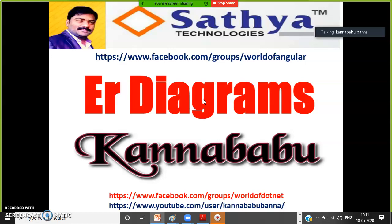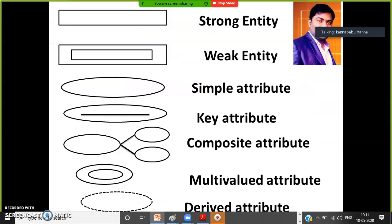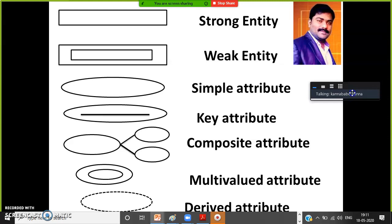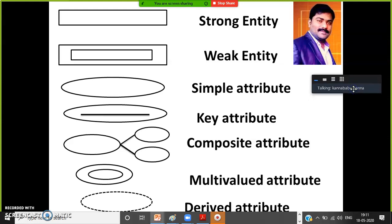So today in this video I want to discuss about ER diagrams — entity relationship diagrams. Generally whenever you want to draw any diagram, some symbols are required. So in order to draw the ER diagram also, you must have knowledge on some symbols.